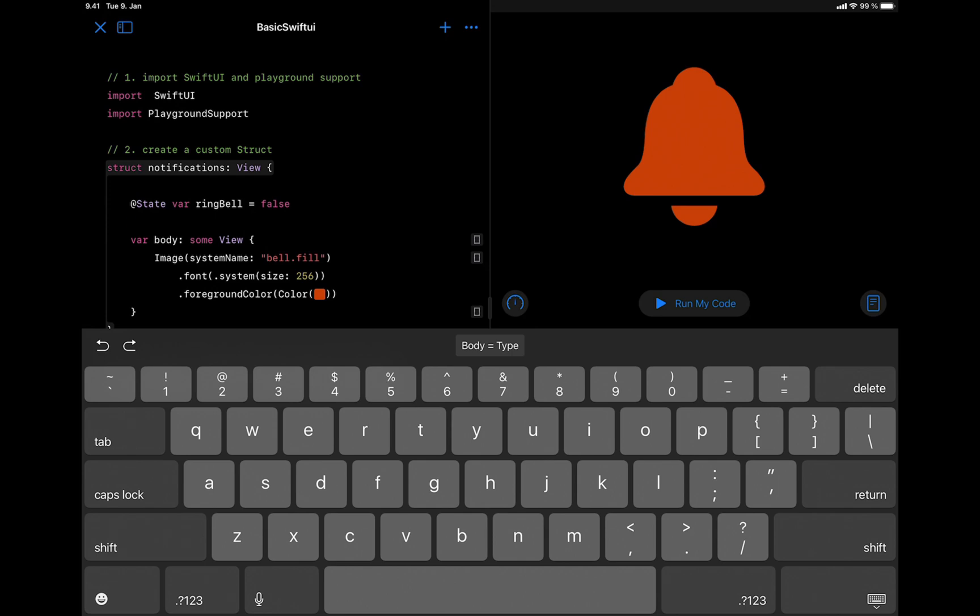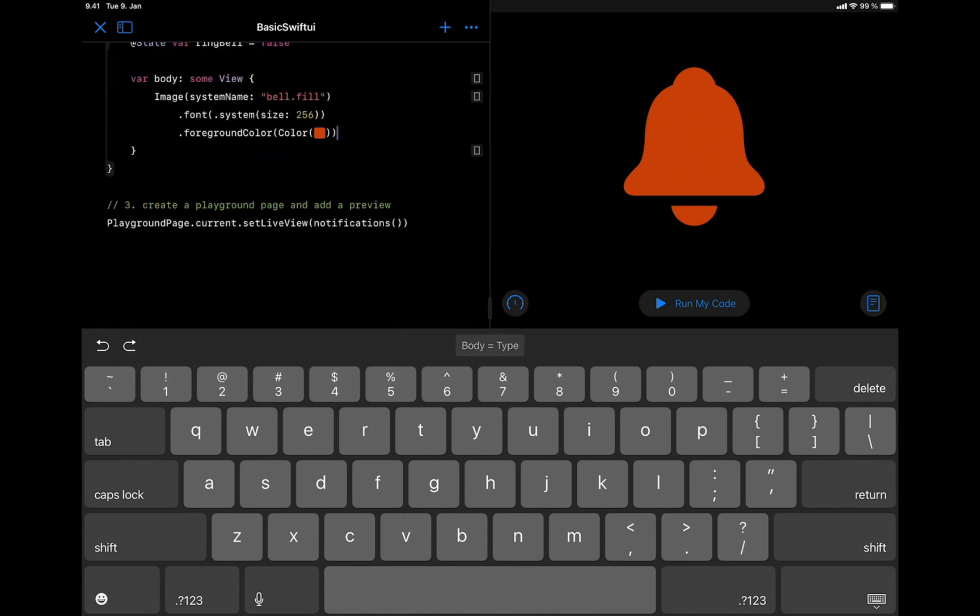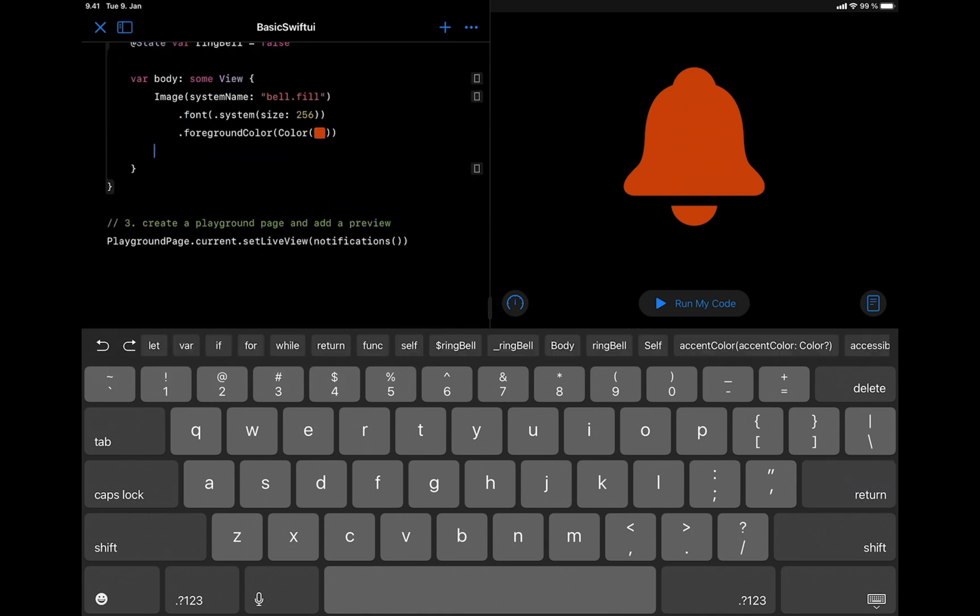So let's use the onAppear modifier by attaching it to the image. After the foreground modifier, we are going to add the onAppear modifier.